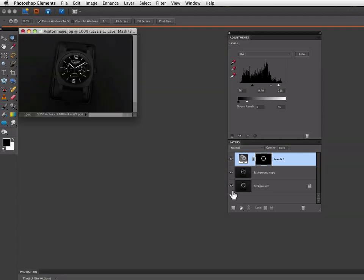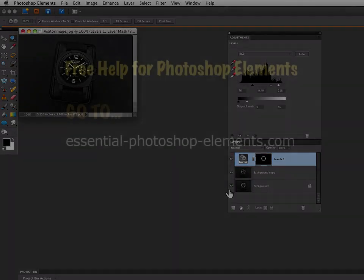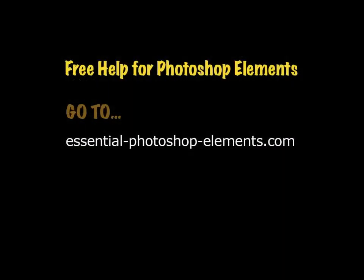And now if I hold down the option key and click on my background layer, we can see our before and after. So there's one way that you can get rid of the glare on a watch face or anything else you need to get rid of it on. It also works well for eyeglasses. My name's Rick from EssentialPhotoshopElements.com. Go to my website and you can find a lot more useful information for Photoshop Elements. Until next time, take care.